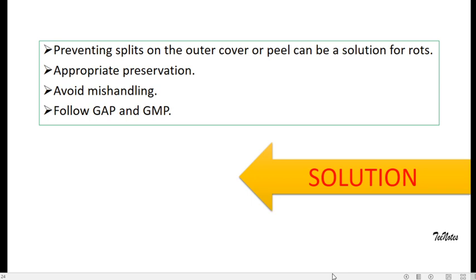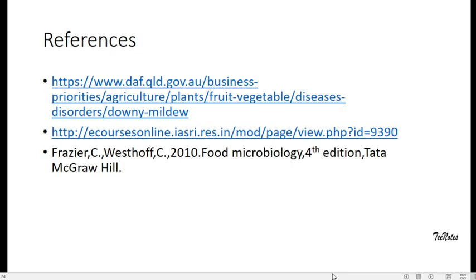So avoid mishandling is really important. Then follow GAP and GMP, that is Good Agriculture Practice and Good Manufacturing Practices, which are really inevitable to avoid these kinds of problems in fruits and vegetables.